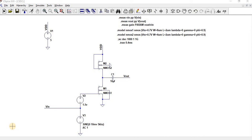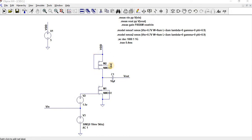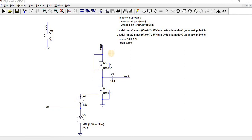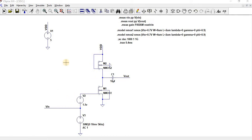In the previous video we have seen about common source with resistive load. Usually the resistance occupies more space, so in place of resistance we have replaced it by means of diode connection load. By means of diode connection load, the gate and the drain is always short circuited. So by doing so, the M2 will always be operated in the saturation region.